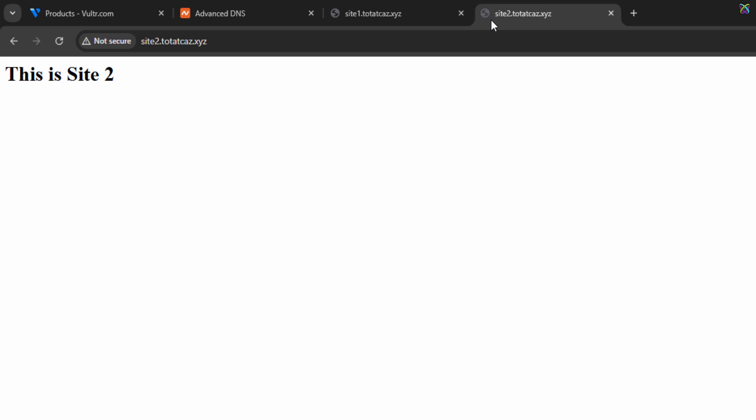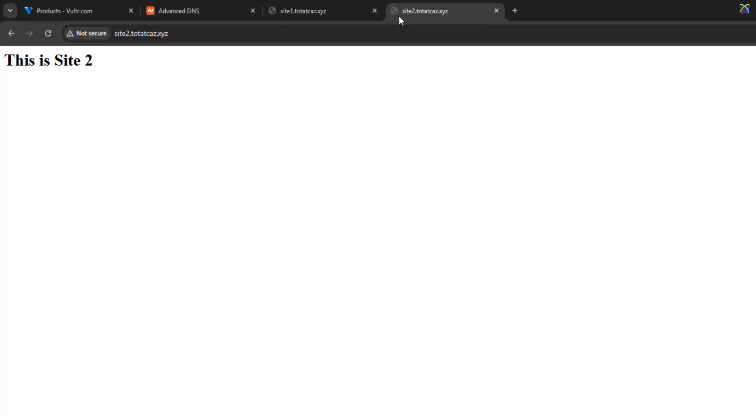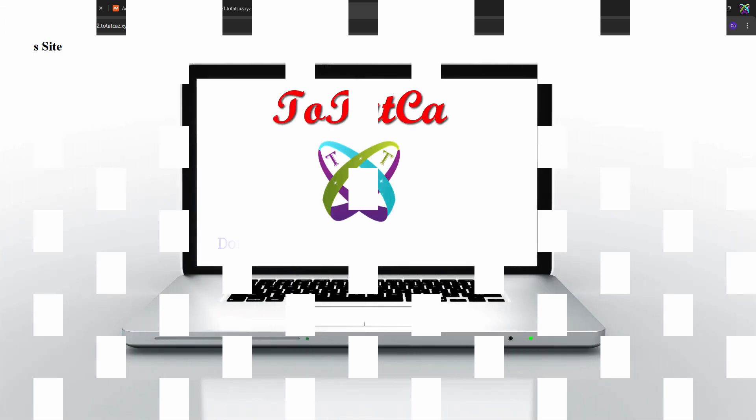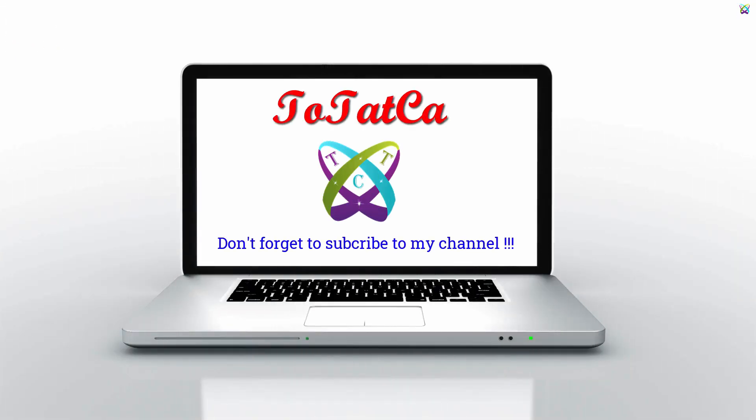You've just finished setting up two separate websites with two different domains on a single Linux server using Apache. If you found this video helpful, don't forget to like, share, and subscribe for more content. See you in the next video!